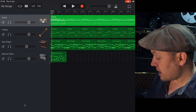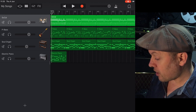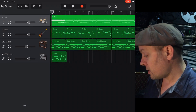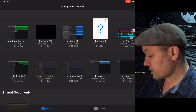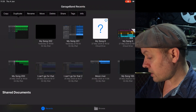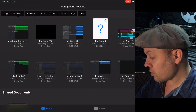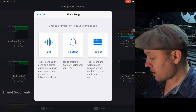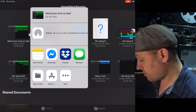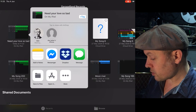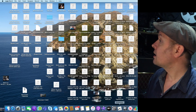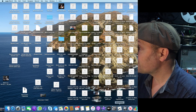So we've got the GarageBand file there. If I go to My Songs and click and hold until you see the menu, click Share, Share Project, AirDrop it to my Mac — it's already on the computer.